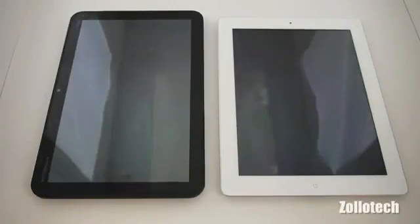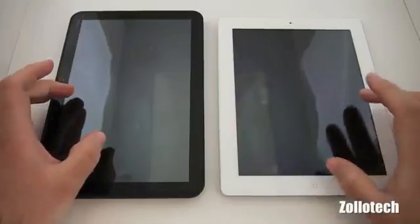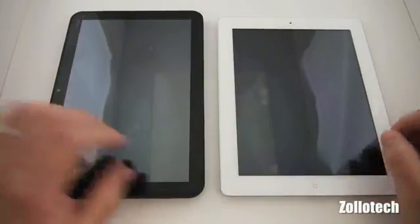Hi everyone, this is Aaron for Zollotech and we're going to be comparing the cameras of the Motorola Zoom to the iPad 2.